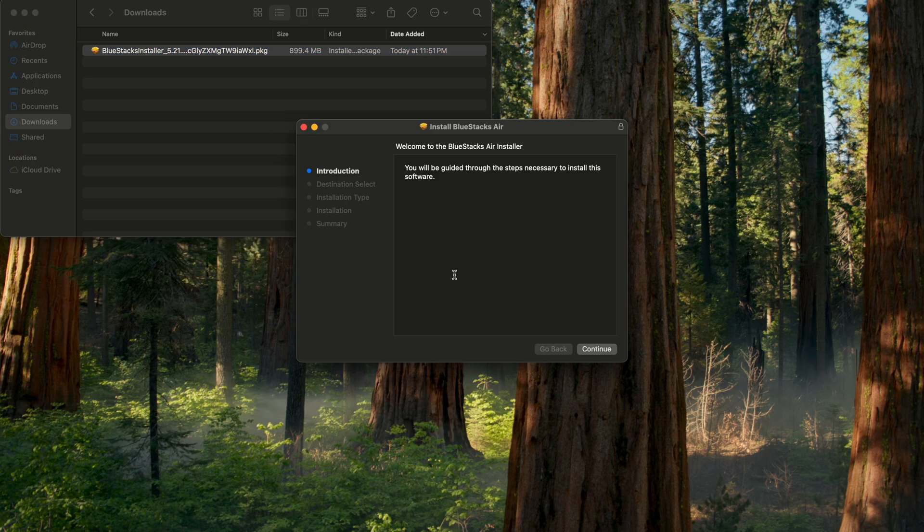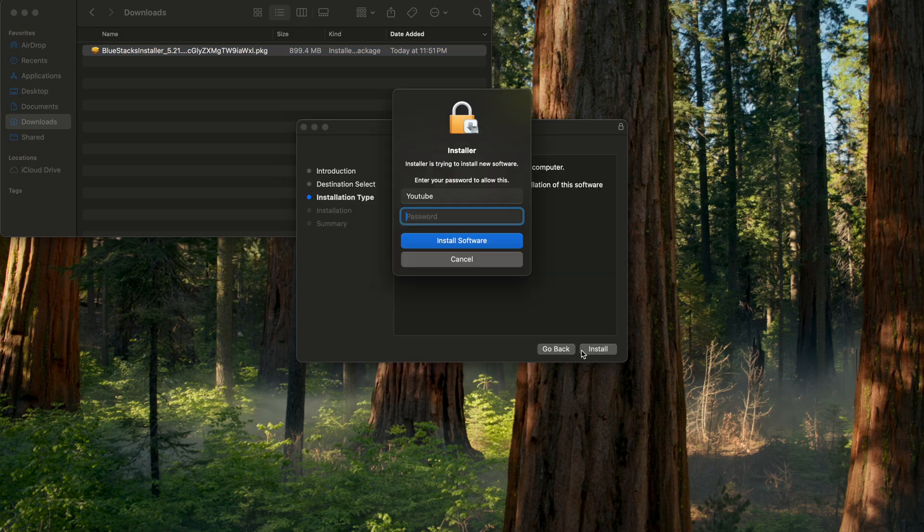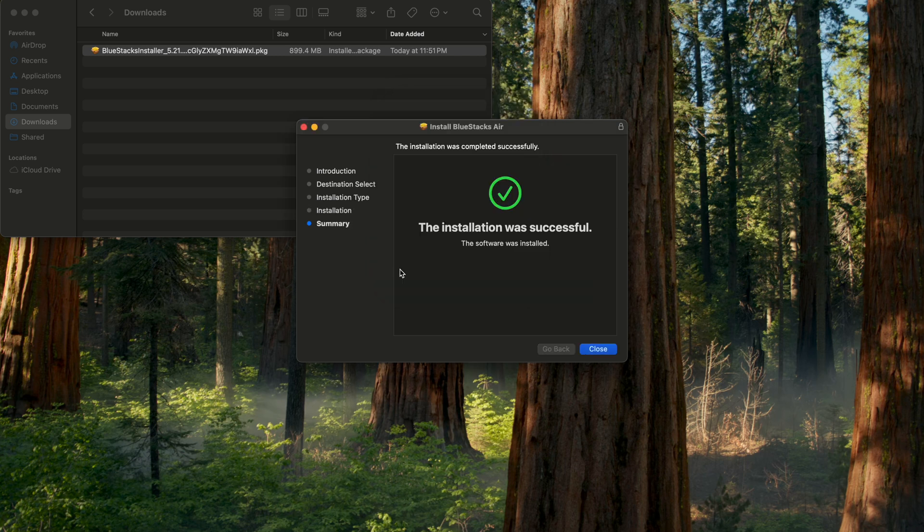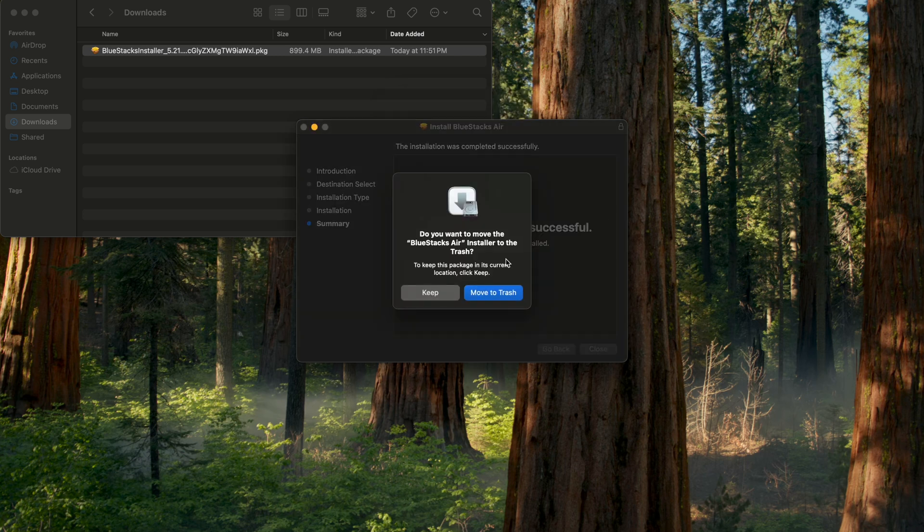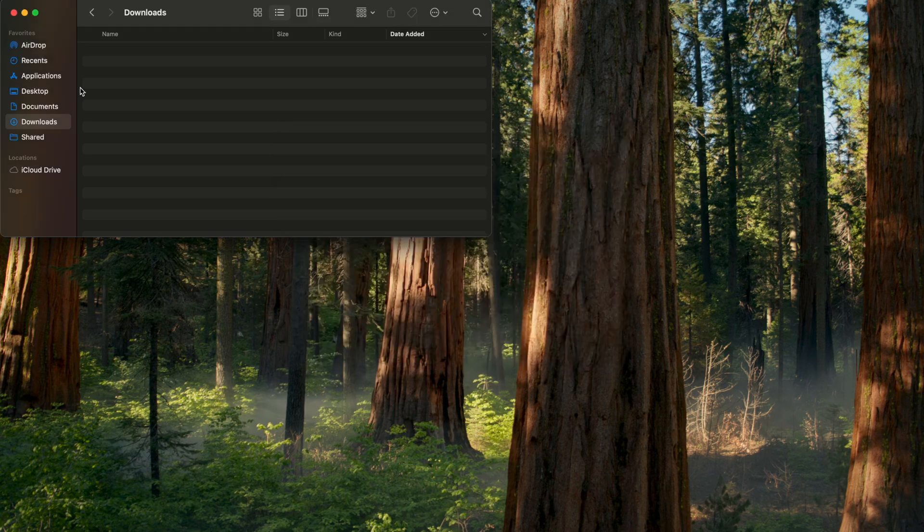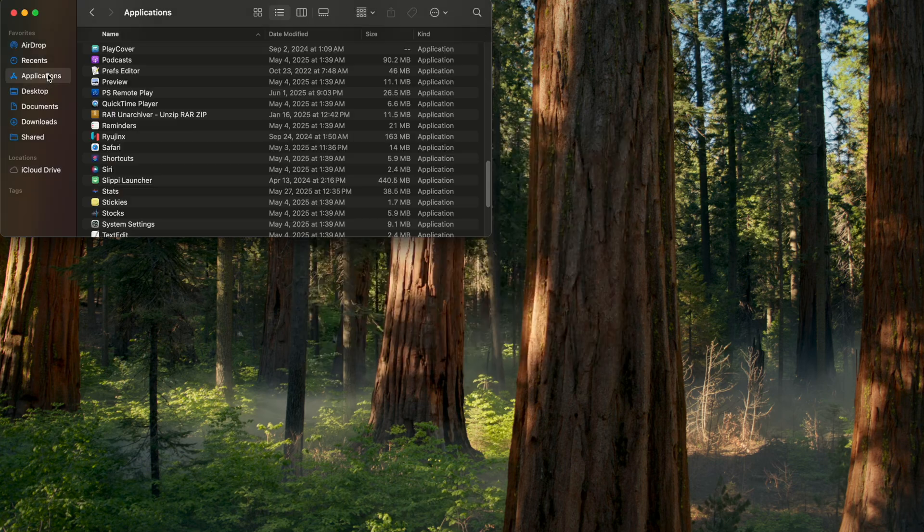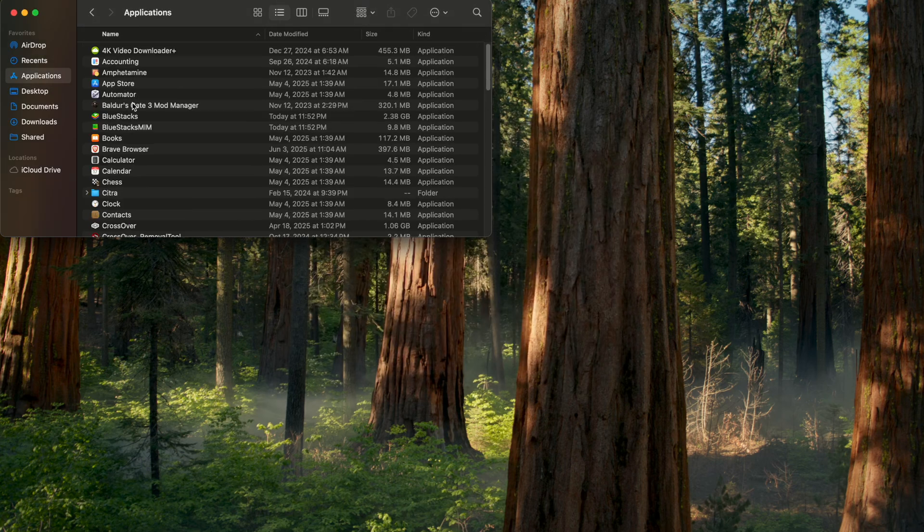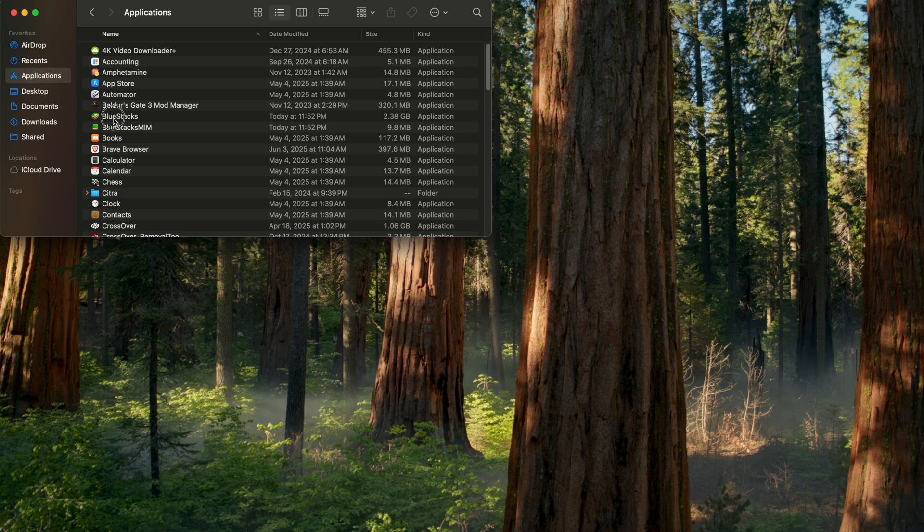It's gonna run us through the installer, click Continue, Install, type in your computer password if you have one, and then hit Close once it's finished. It'll ask you to move the installer to the trash, it's up to you. And then we can go to our Applications folder and find and double-click Bluestacks.